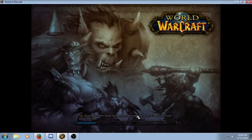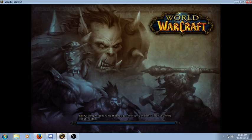I believe there are no dependencies for this one, but if so I'll make sure to put them down below, as well as the download link to take you straight to it. And like always, just download and extract to your WoW interface add-ons folder, just like all the others.